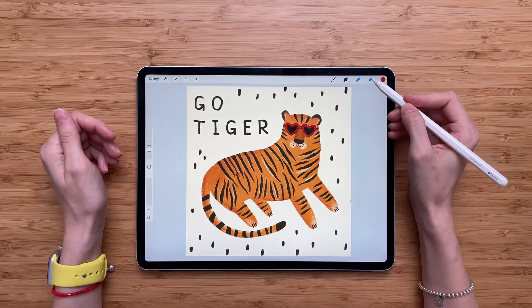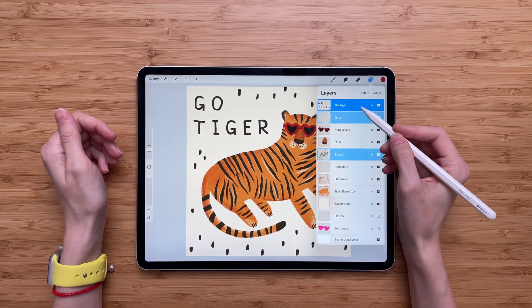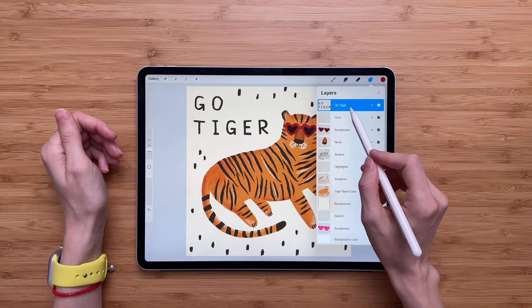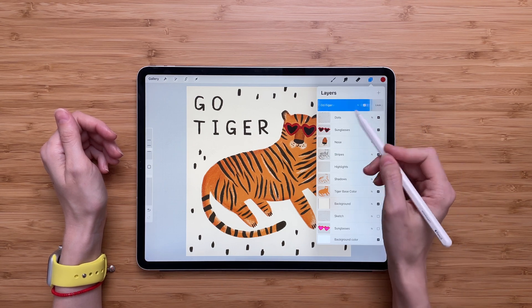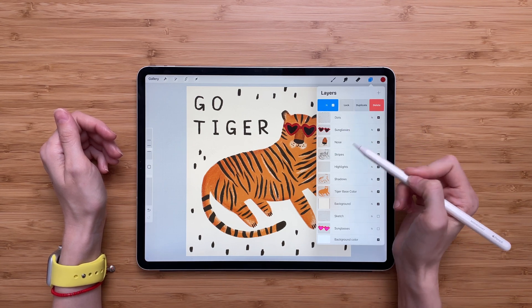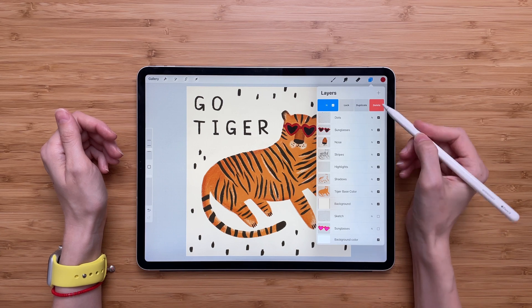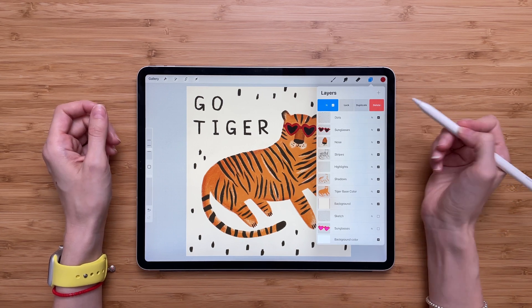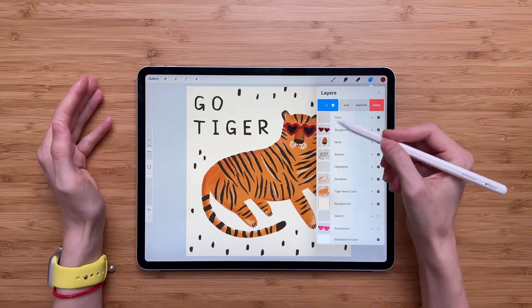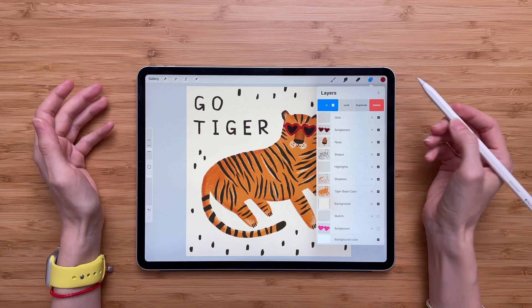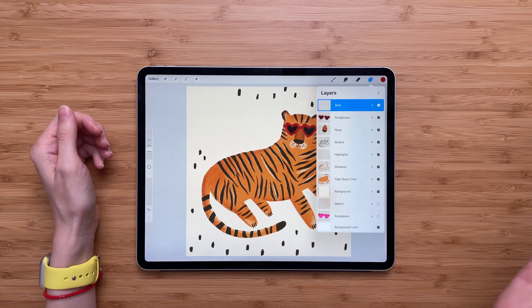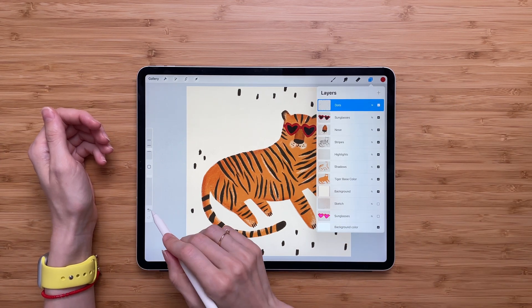First I have to go to layers. I will find the layer I want to delete and select it. Then I will swipe it to the left and you will notice that I'll get three options. One of them will be delete, so I'll click on delete. And here we go, my layer is deleted.